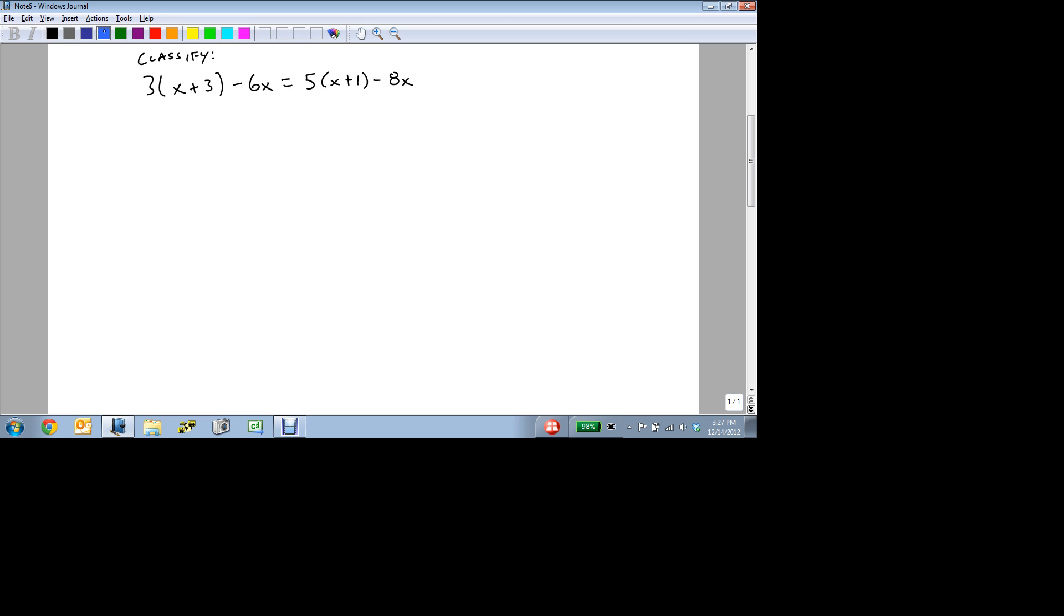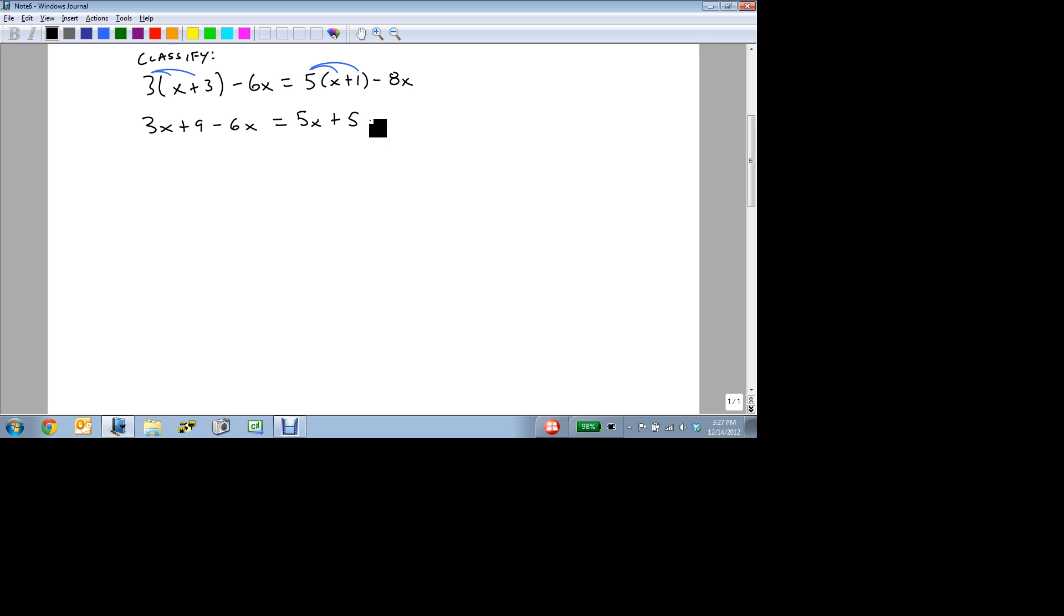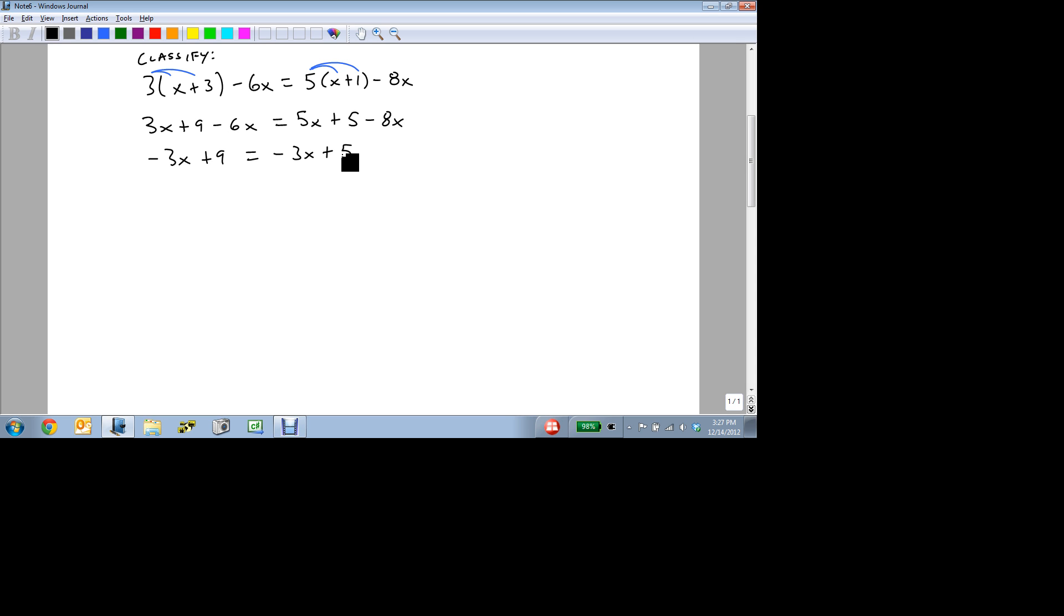We'll do this the same way we try and solve anything. Let's get the x's by themselves. So let's get rid of these parentheses. We get 3x plus 9 minus 6x equals 5x plus 5 minus 8x. Now we combine like terms and we get minus 3x plus 9 equals minus 3x plus 5.